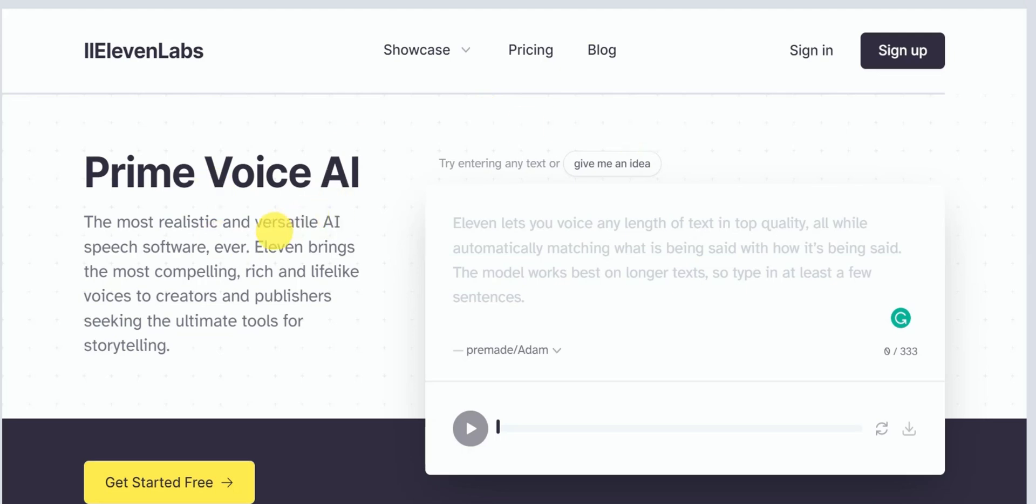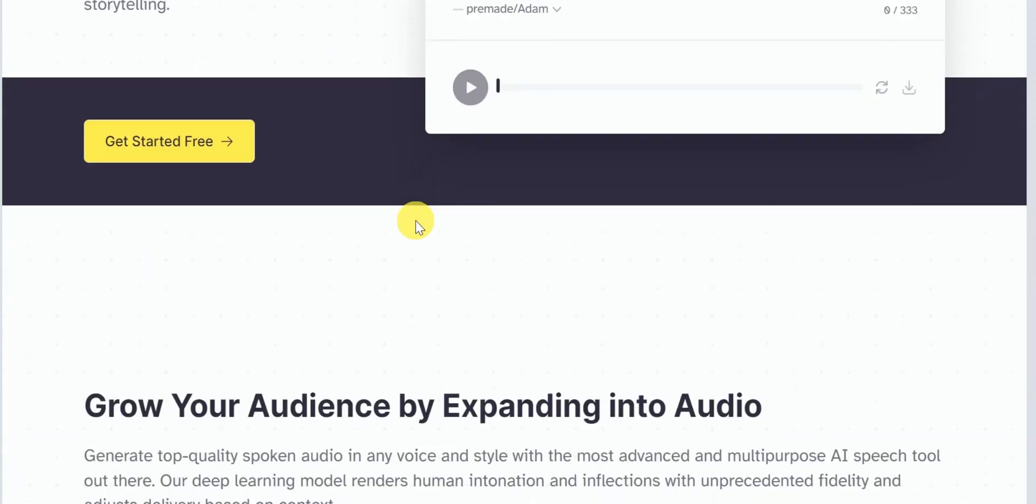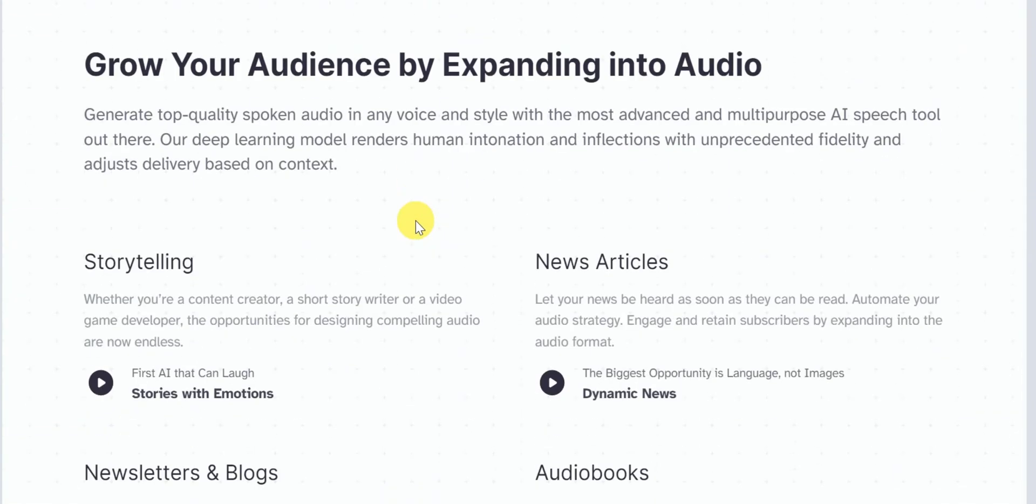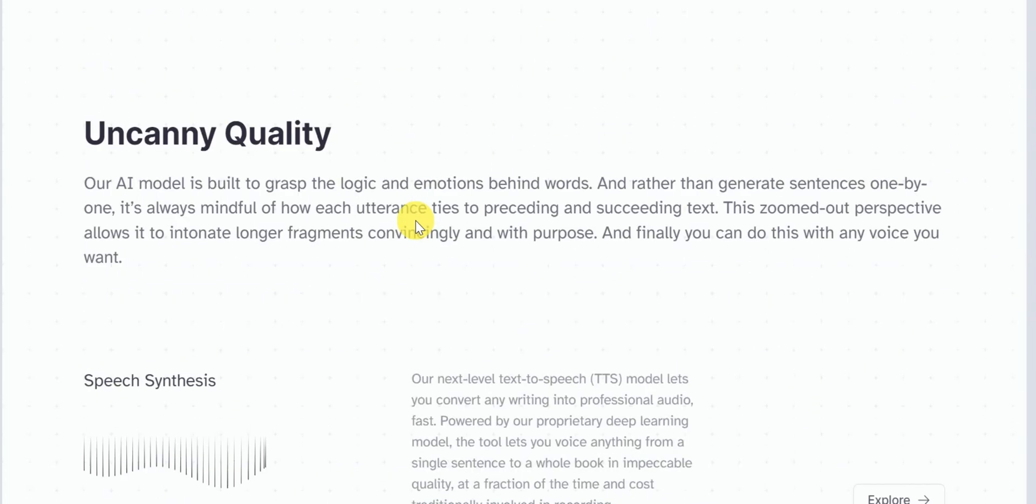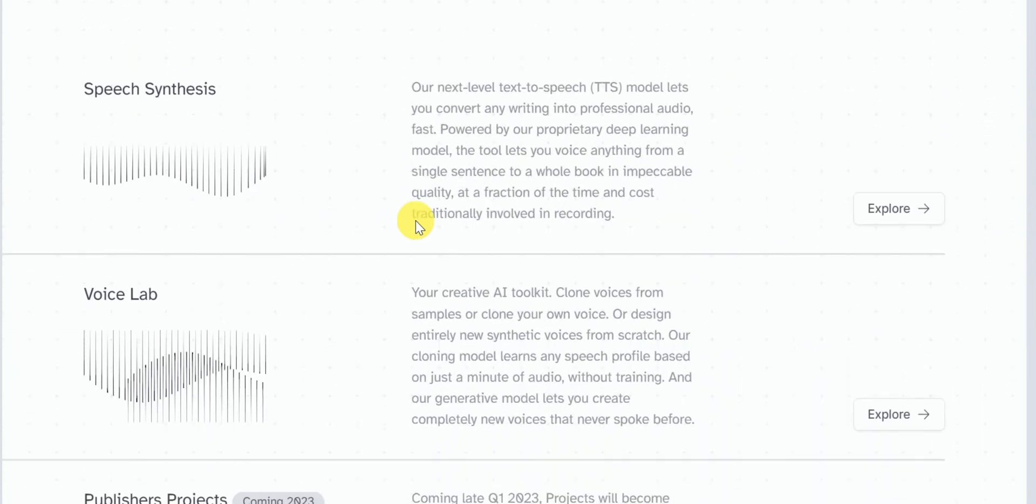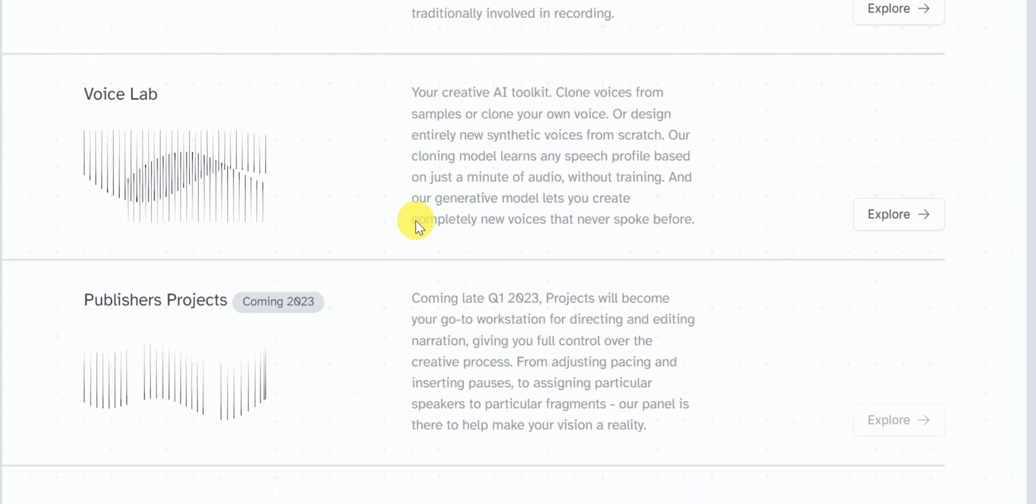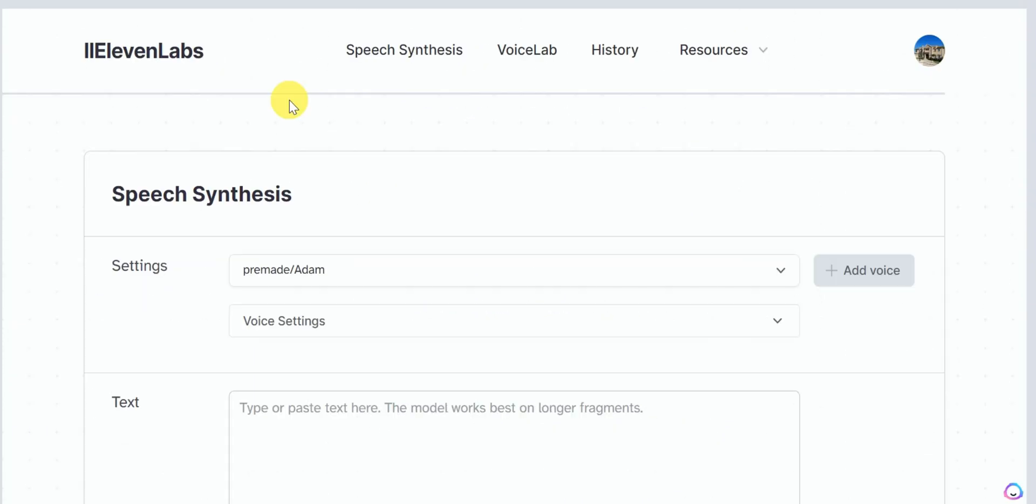Hi there, welcome back to our channel Gen Z Marketing. In this video I will show you how to use Eleven Labs for absolutely free and that too forever. That's right. So let's get started.